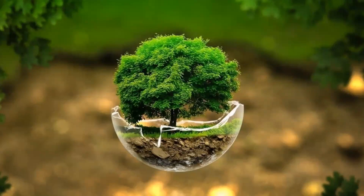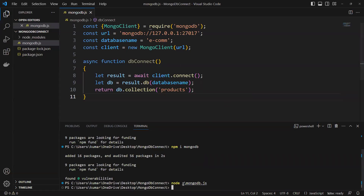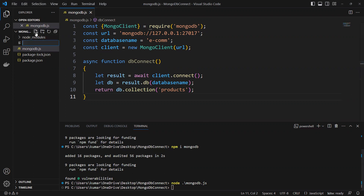In the last video we learned how to do the MongoDB connection. So now I will go ahead and create one more file and give it the name getData.js.